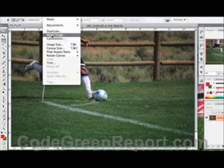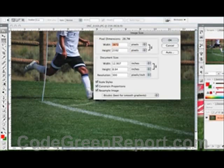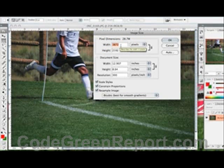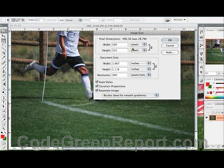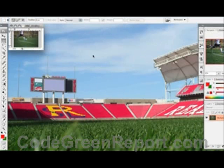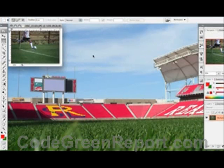So we go to Image > Image Size and right now it's 3,872 pixels. Let's say we want to make it a little more dimensional for the web, so we'll put in 500. Notice how this is locked so it'll automatically adjust and scale it as we want. So now it's really small.